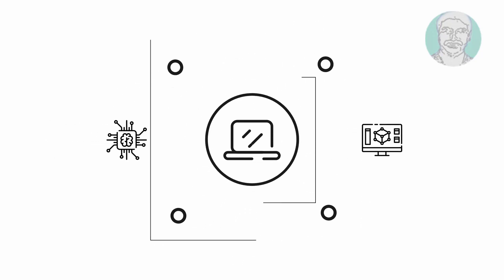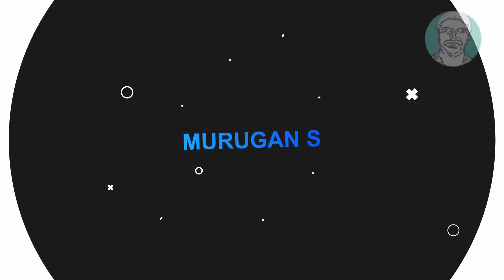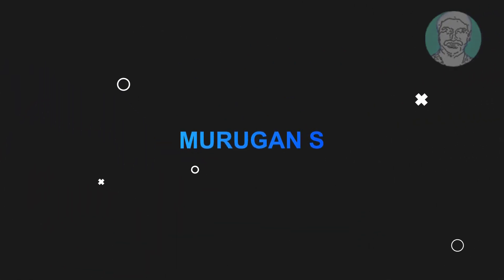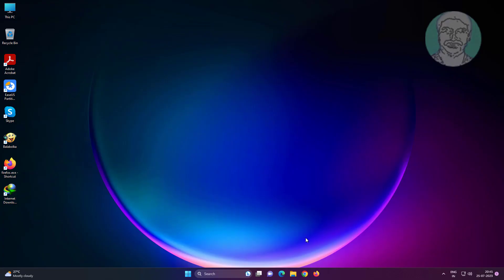Welcome viewer, I am Murigan S. This video tutorial describes how to disable the laptop internal keyboard on Windows 11.